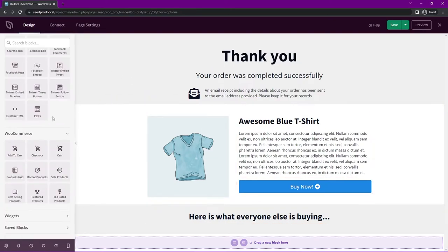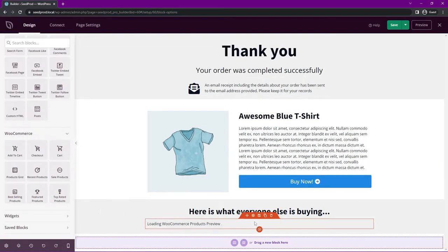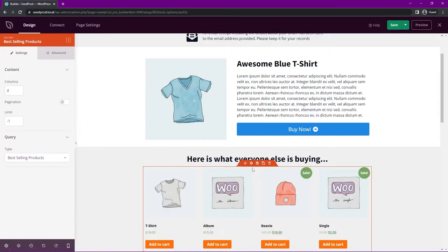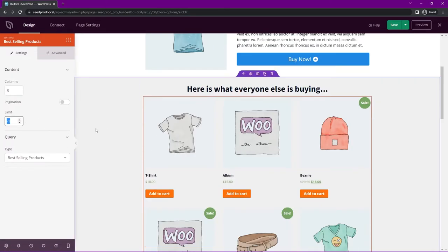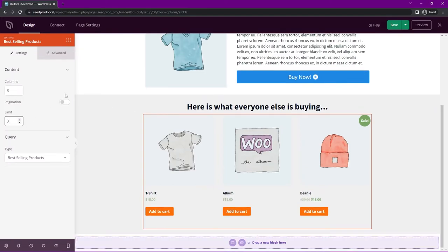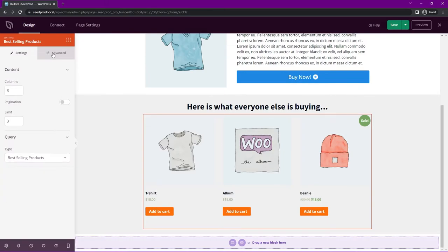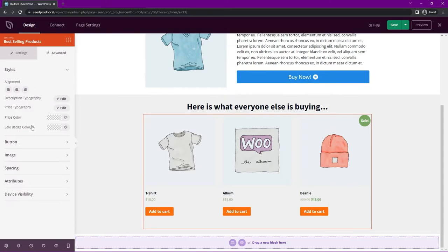We have a WooCommerce block for best selling products as well. Scroll down to the WooCommerce blocks and drag the Best Selling Products block into the section. In block settings, set it to show three columns and limit it to three products. We don't need pagination for just three items. The query is set to best selling products, but you can also choose sale products, featured products, custom queries, all products, recent, or top rated.